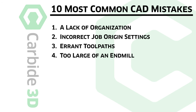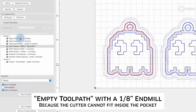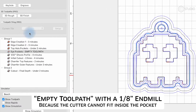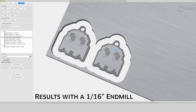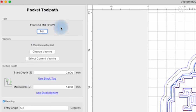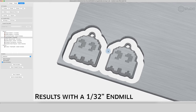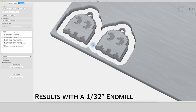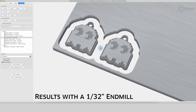Number four is a cutter that is too large for the features you want it to cut. A couple of possibilities here. Number one: an empty tool path — that one's easy, it just tells you there's nothing for it to cut. Or if you look in the simulation and you're not getting the detail that you want, you know you're going to have to use a smaller cutter or you're going to have to go to some rest machining. But again, that simulation will show you what the machine is about to do.